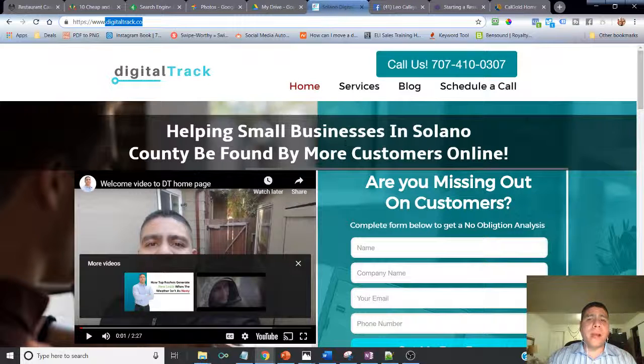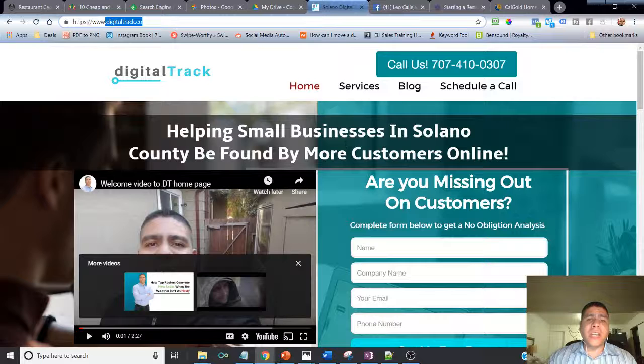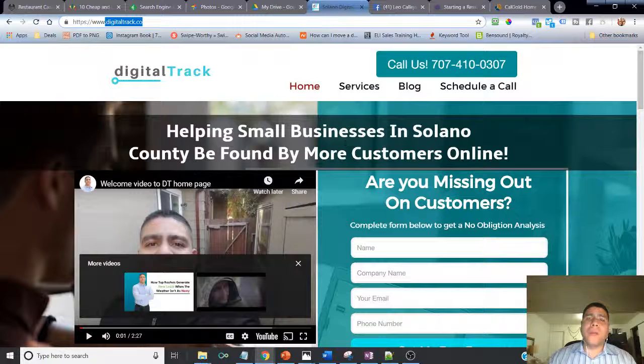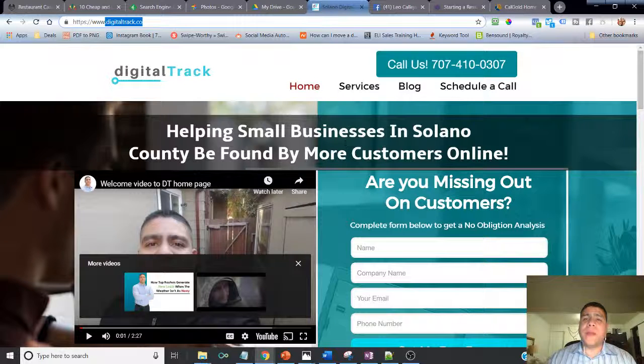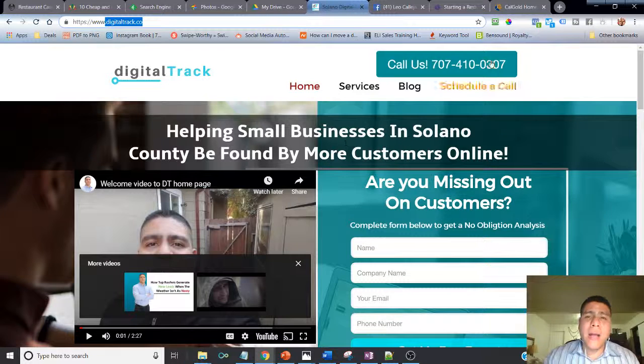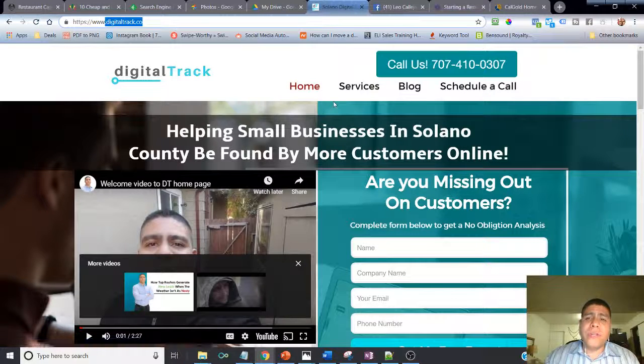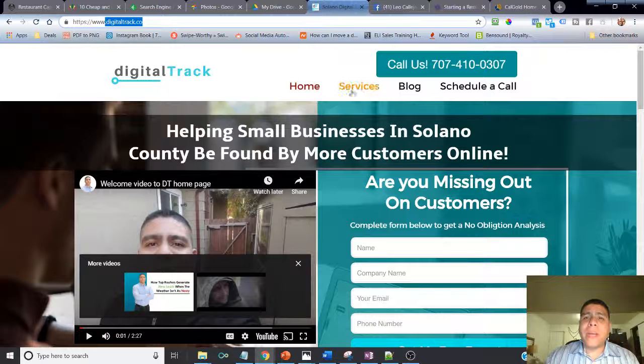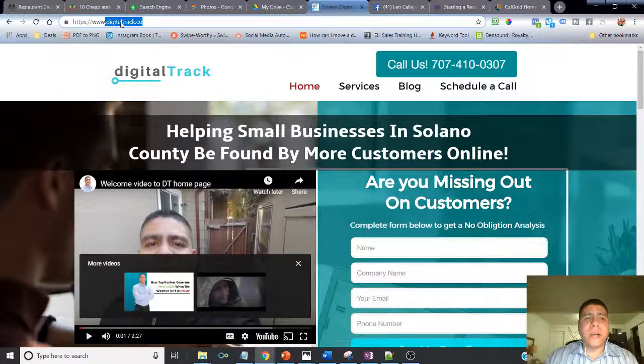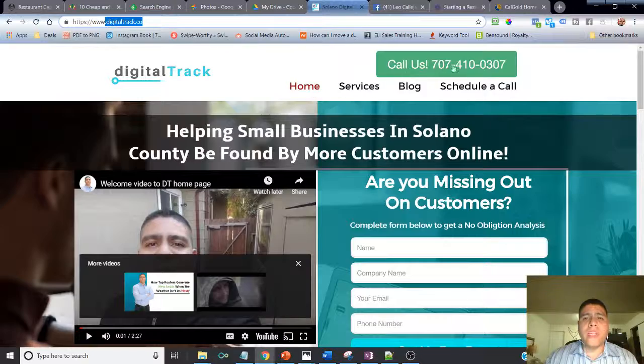By the way, I have a workshop coming up that I'm going to be teaching step by step - the process that I use with the businesses that I work with to put those systems in place to help them continue to attract more local customers every month but also keep them coming back. If you're interested in that workshop, I don't have a page yet where to register. Just simply send me a text - go to my website digitaltrack.co, you're going to see my number there.